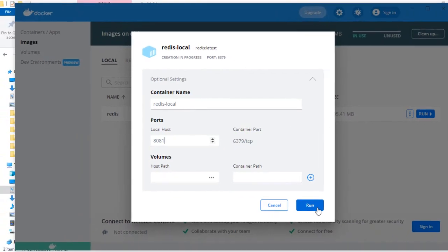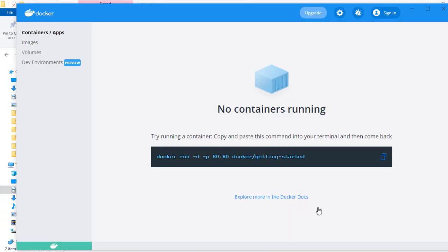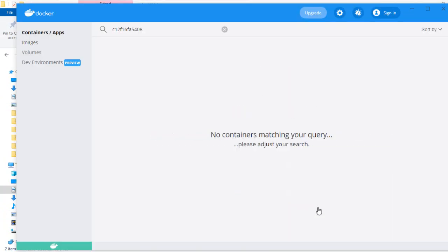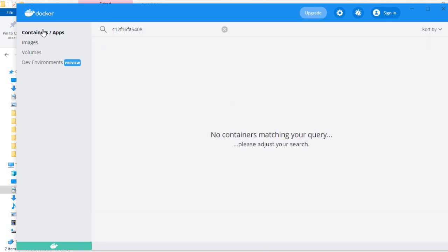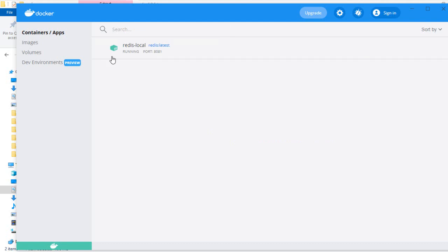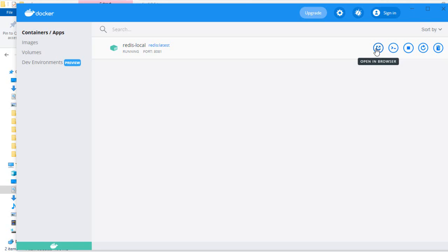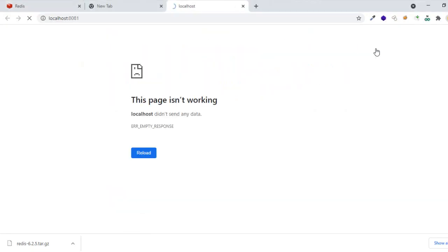As soon as I click on run, the container starts loading up the image. My Redis instance has already started. If it would have been a web application, you could have clicked on 'open in browser', but since it's not a web application we need to just go inside the terminal of the Redis Docker instance.